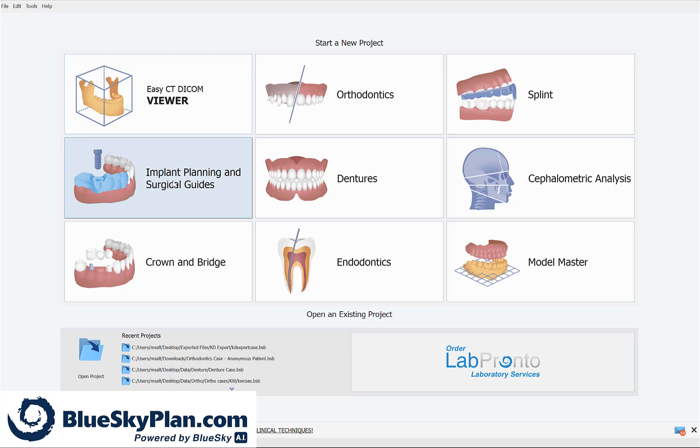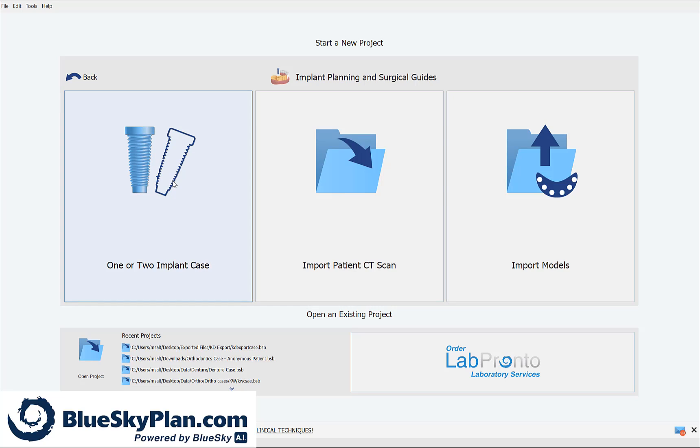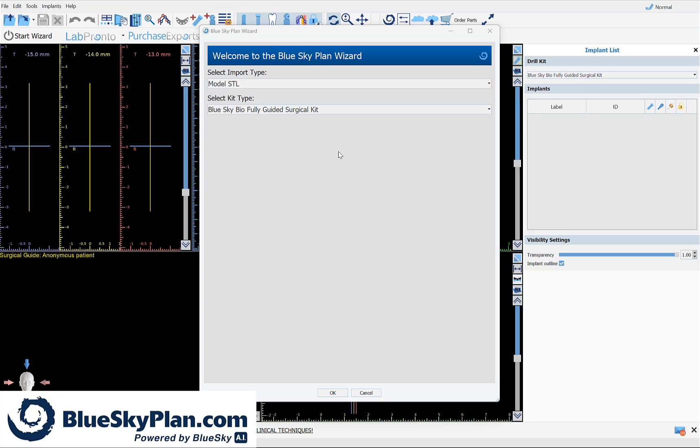We're going to start by clicking on implant planning and surgical guides and selecting the option for one or two implant case. The welcome screen prompts you to select the import type and the kit type.